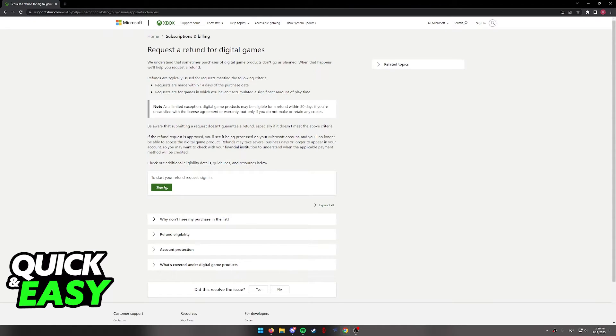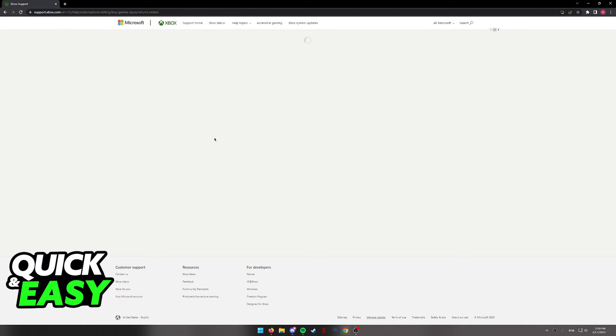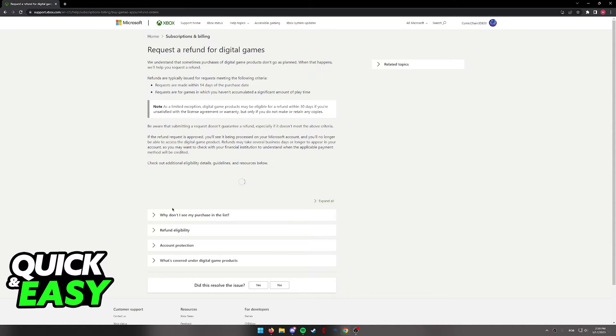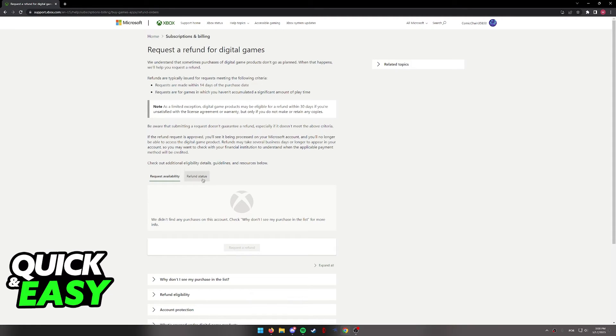all you have to do is select sign in at the bottom. Once you are properly signed in again, you will be able to see a list of all your recent purchases. Click the one that you want to request a refund for and then confirm it by clicking this button.